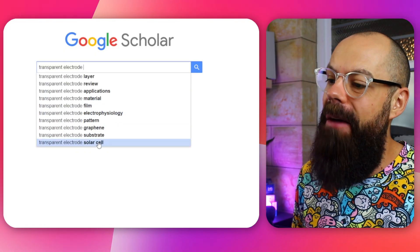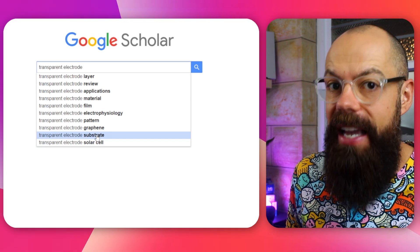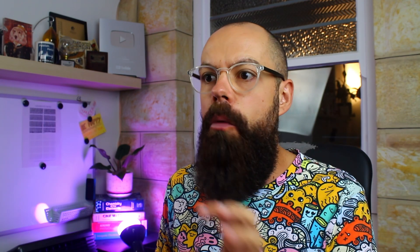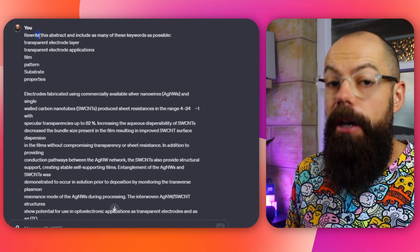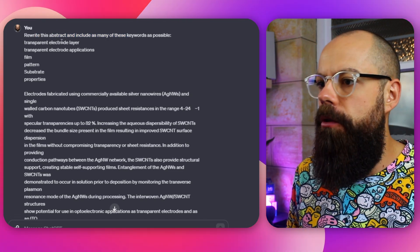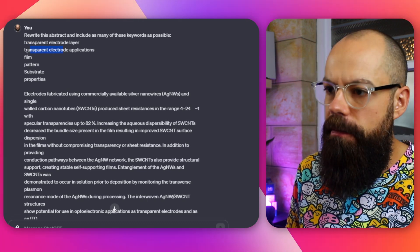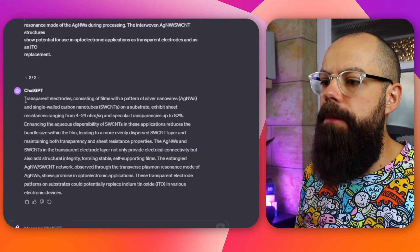From Google Scholar you might want to include solar cell, substrate, and other relevant terms. Using all the keywords you think are suitable for your research field and abstract, go to ChatGPT and — after you've created your first draft — say: rewrite the draft and include as many of these keywords as possible. Here I've got: transparent electrode layer, transparent electrode applications, film, pattern, substrate, properties. These are what people are searching for, which will make your research much more searchable on Google Scholar, Web of Science, and so on. The result: 'Transparent electrodes consisting of film...' — it squeezed them in subtly and did a great job. It's going to be a much better situation for your paper to be discovered than if you skipped this step.